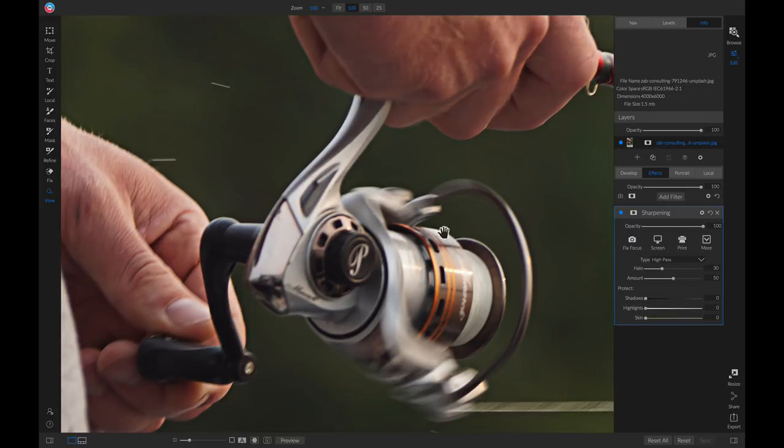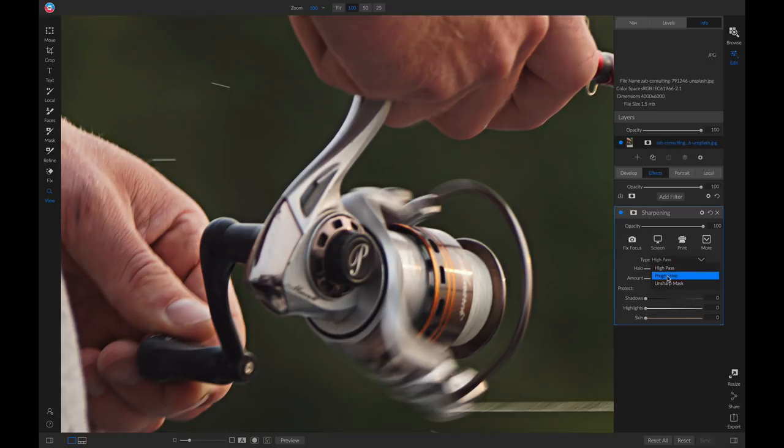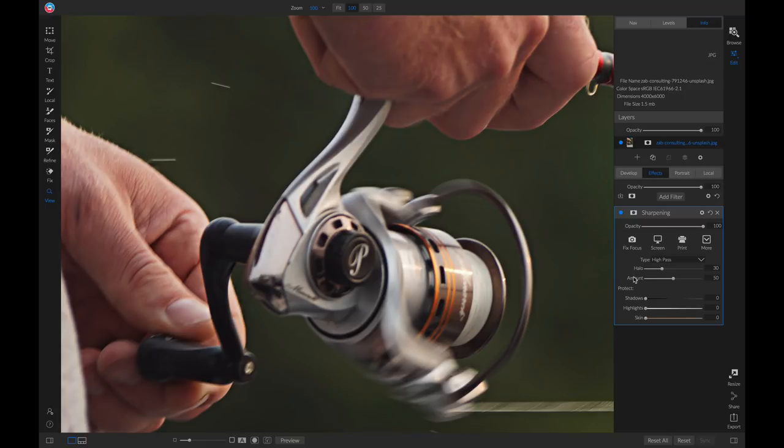So now let's head over to that sharpening filter and we'll start with the type. Inside this type menu, there's three different types that you can choose from. We'll start with high pass. With the high pass type, you can modify the amount of sharpening within your photograph. And with this halo slider, you can modify the radius of that sharpening.